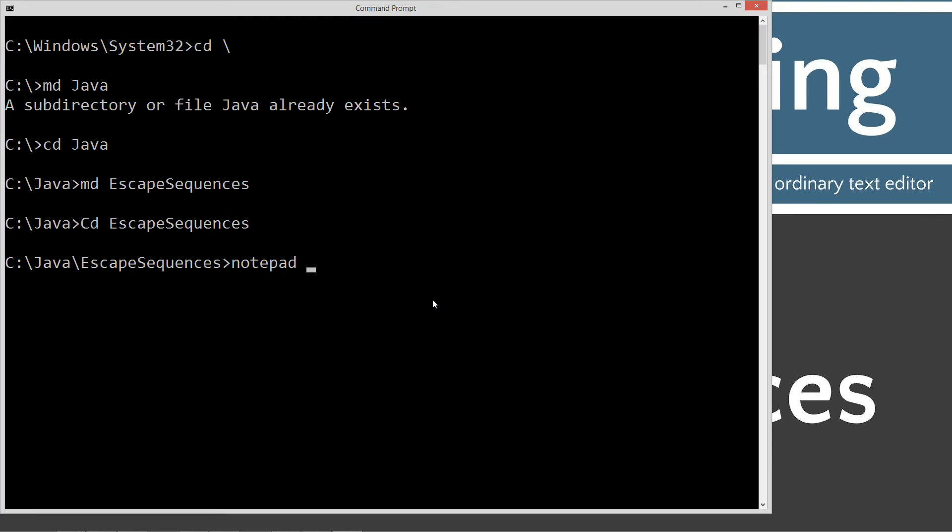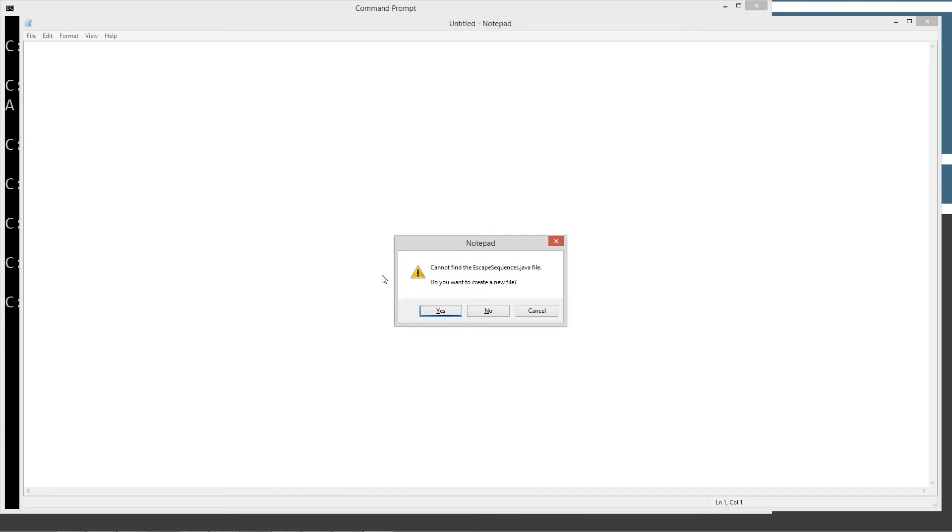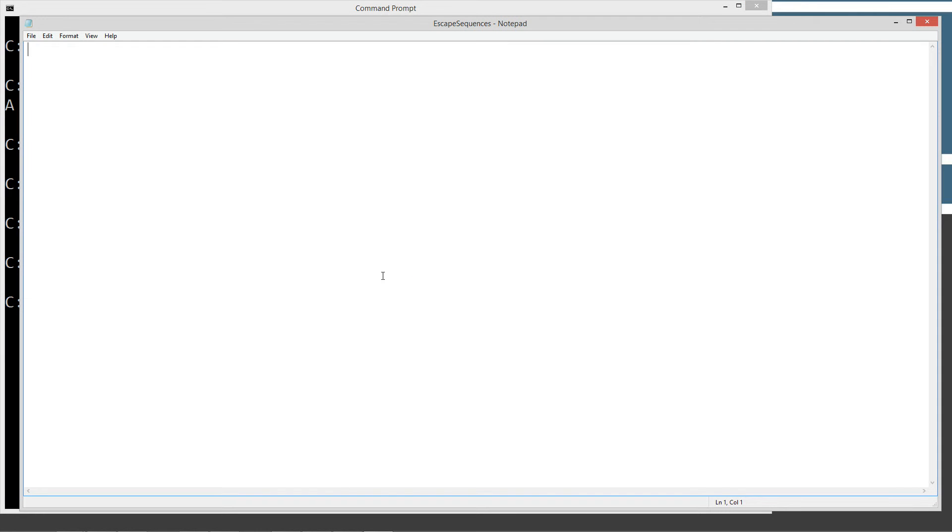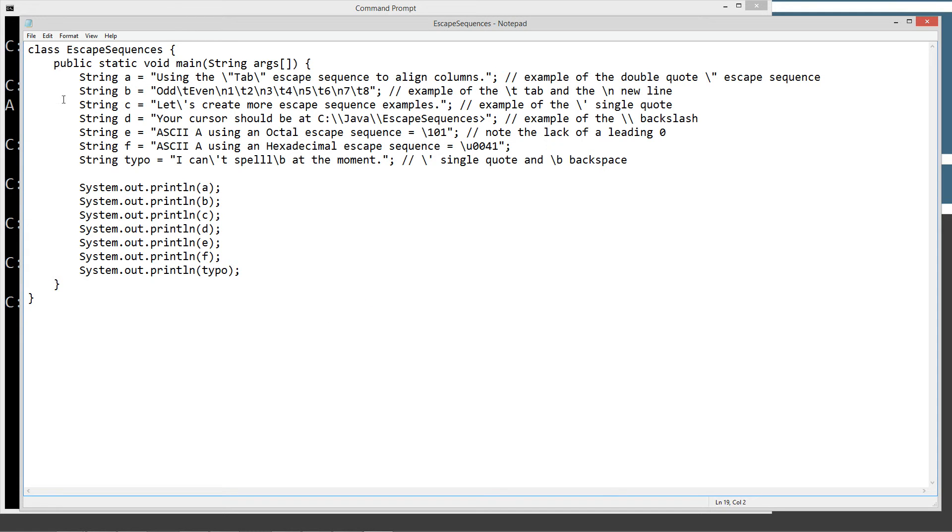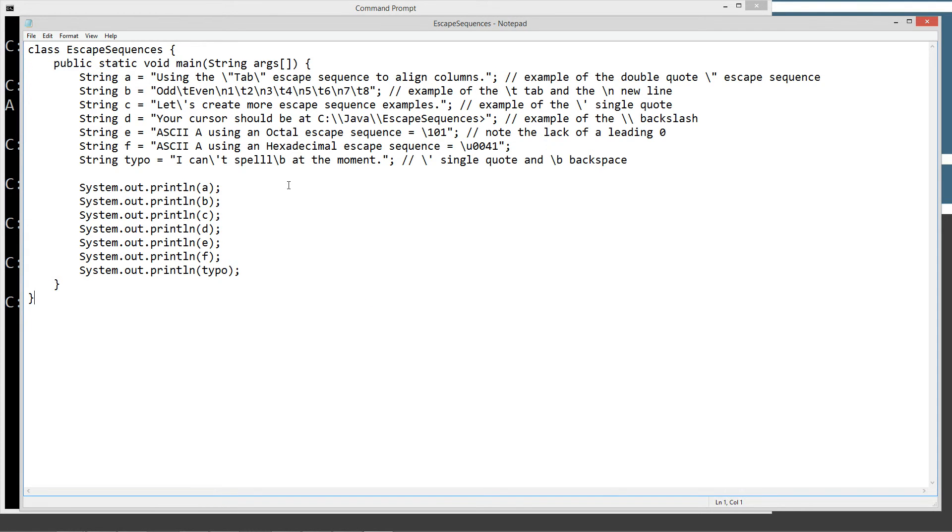Notepad escape sequences.java. Escape sequences.java is our Java source code file, also known as a compilation unit. Control V to paste it or right click and paste either way. Let's go ahead and save this and let's talk about some of the stuff I've done here.